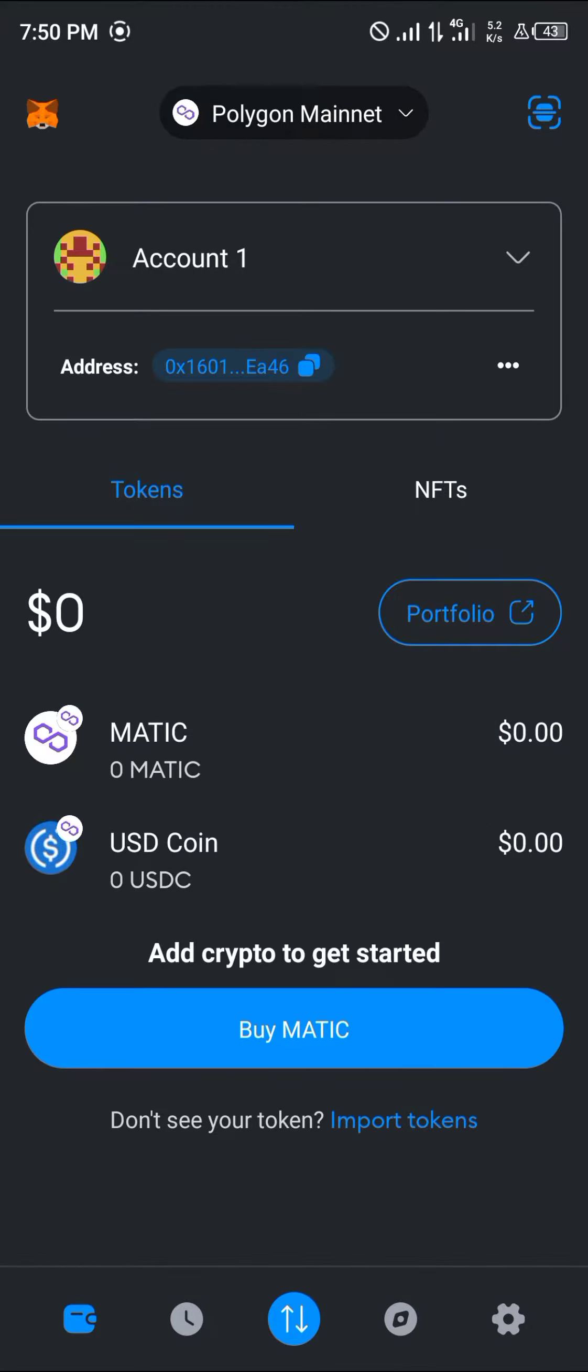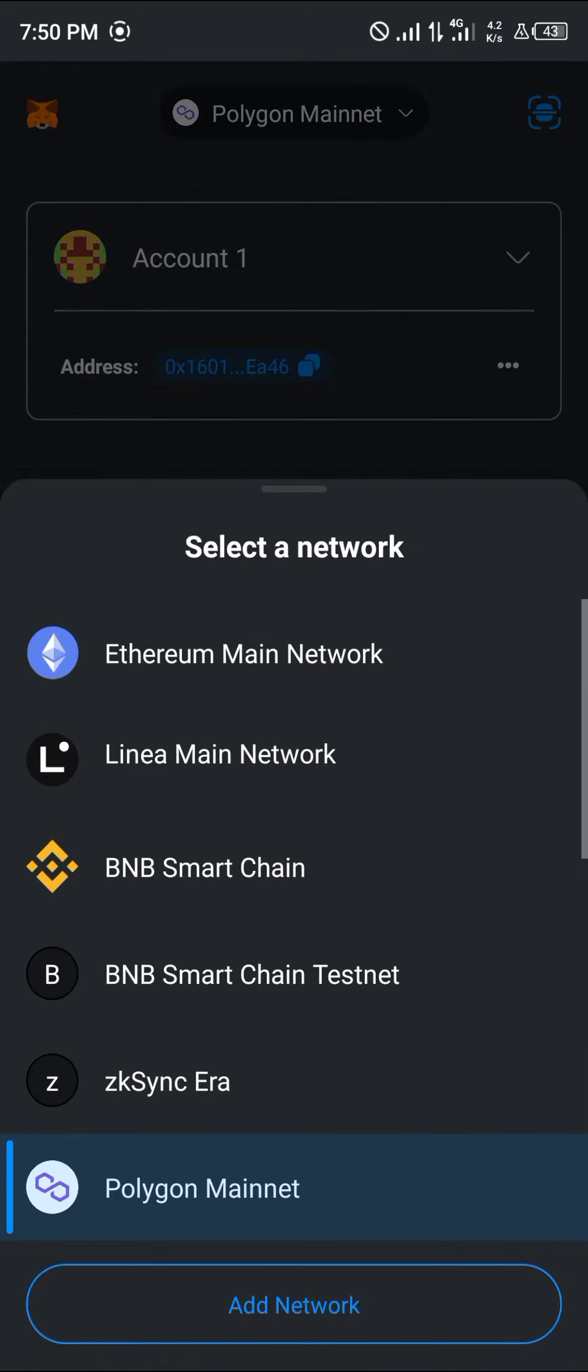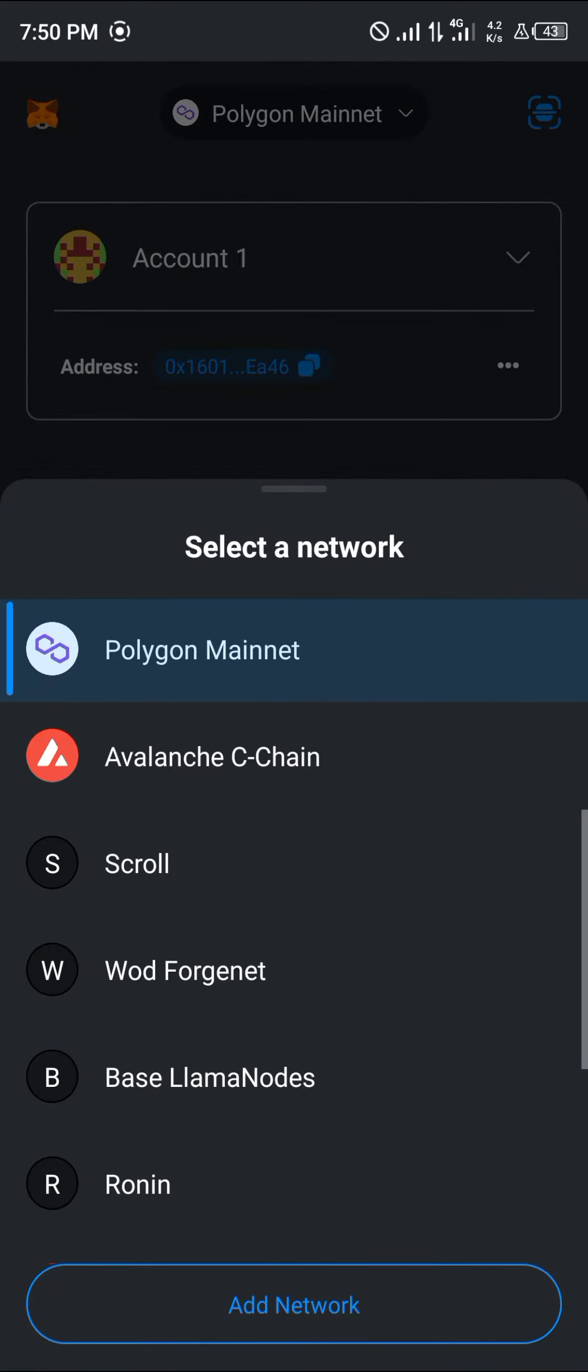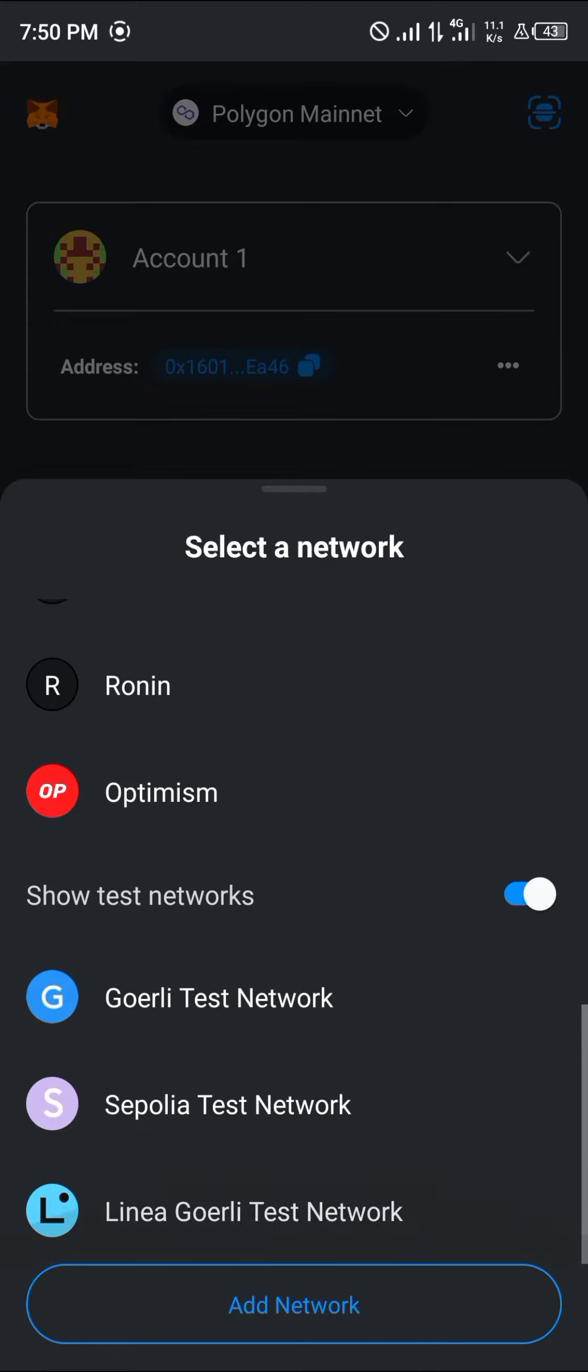It's pretty easy to get this done. Make sure you have the ZK Fair network on your MetaMask. If you do not have this network on your MetaMask, please click on the add network option that you find at the bottom of your screen.